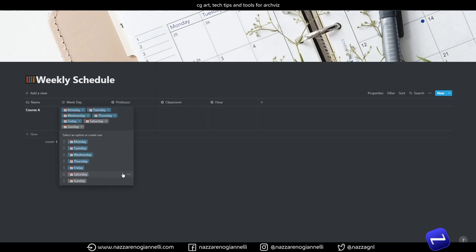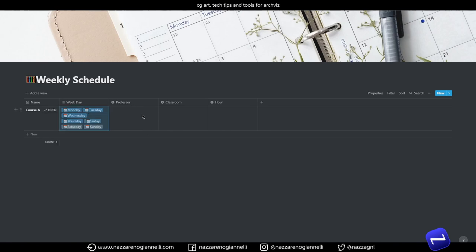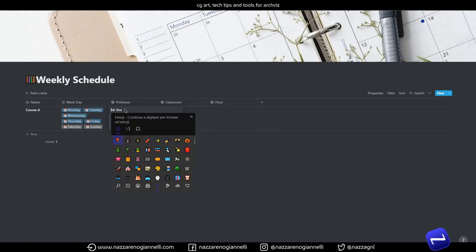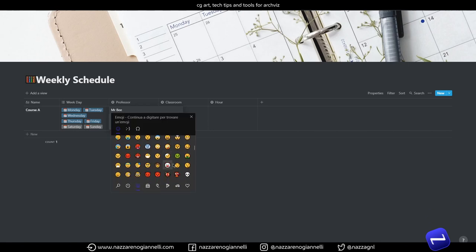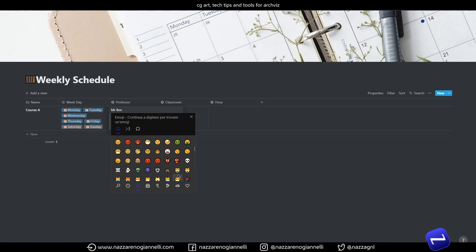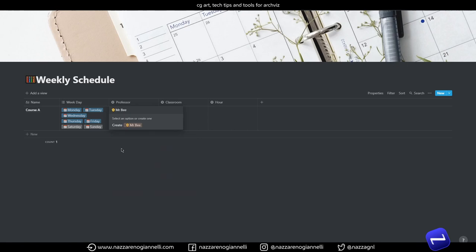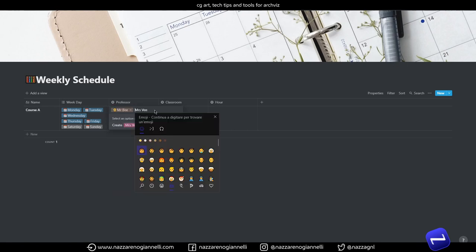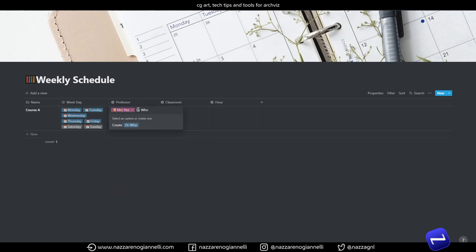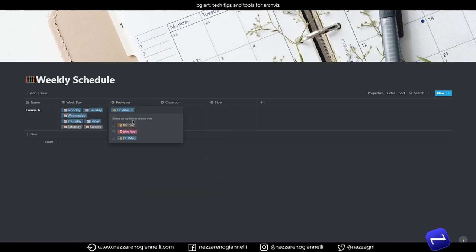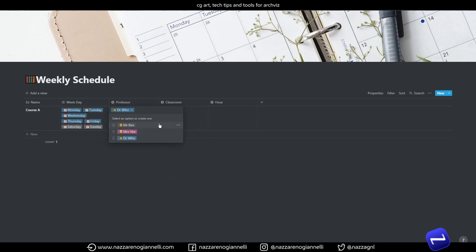And now let's add a couple of professors on the other property. Just random names, so we can use a face emoticon here for this guy. And let's choose a simple color, just the default one for the professors.